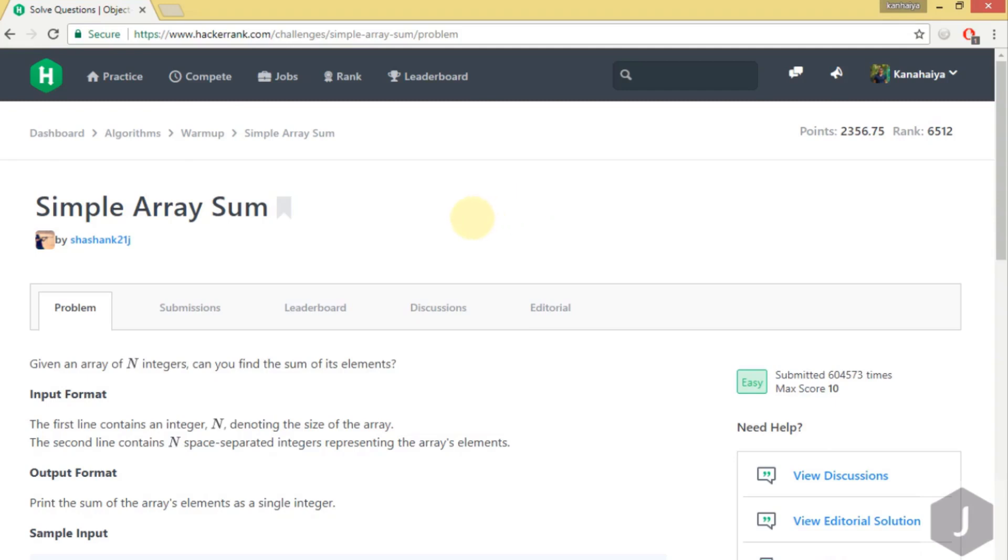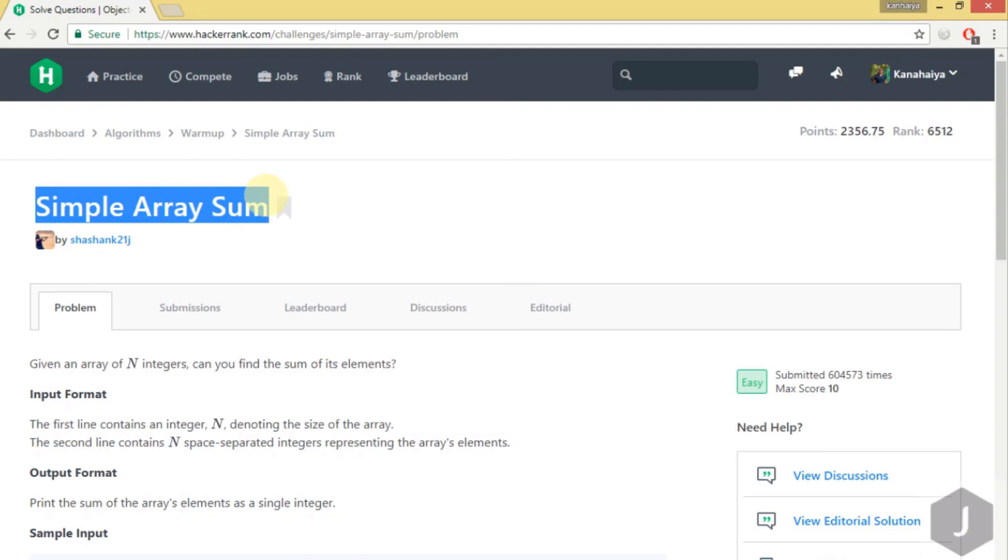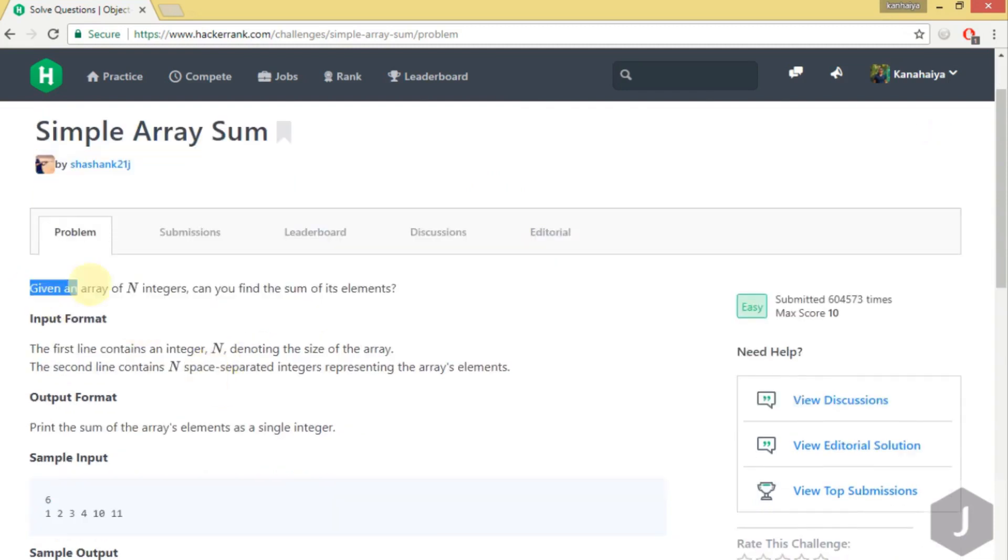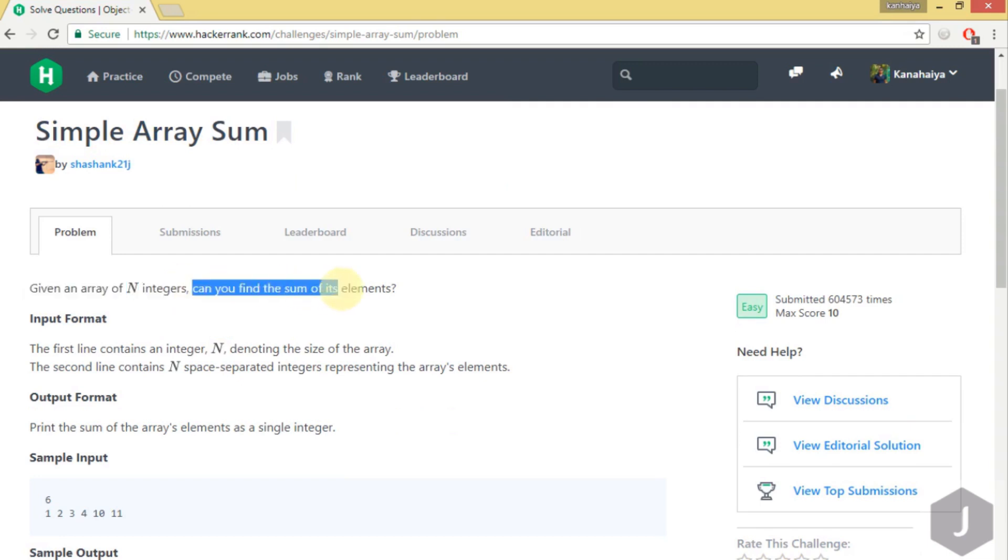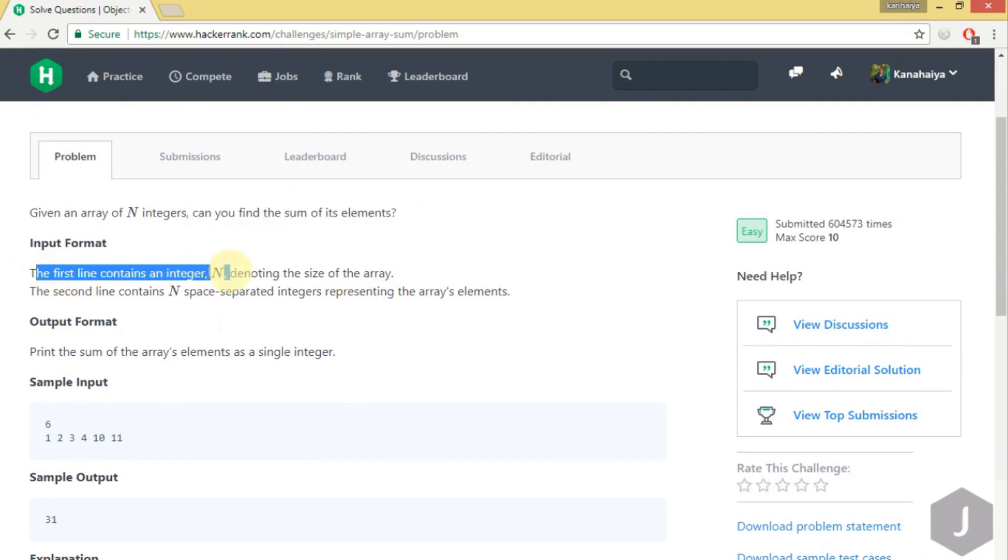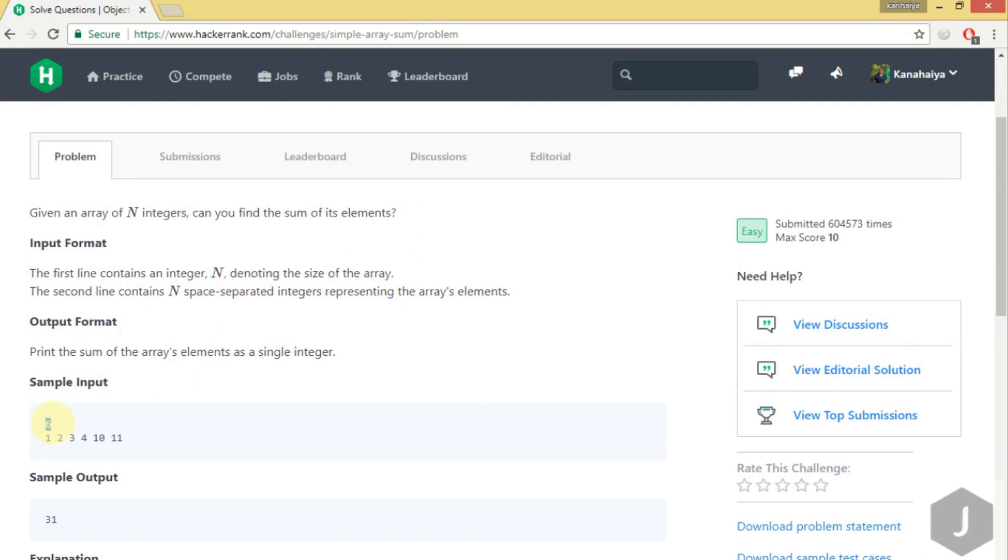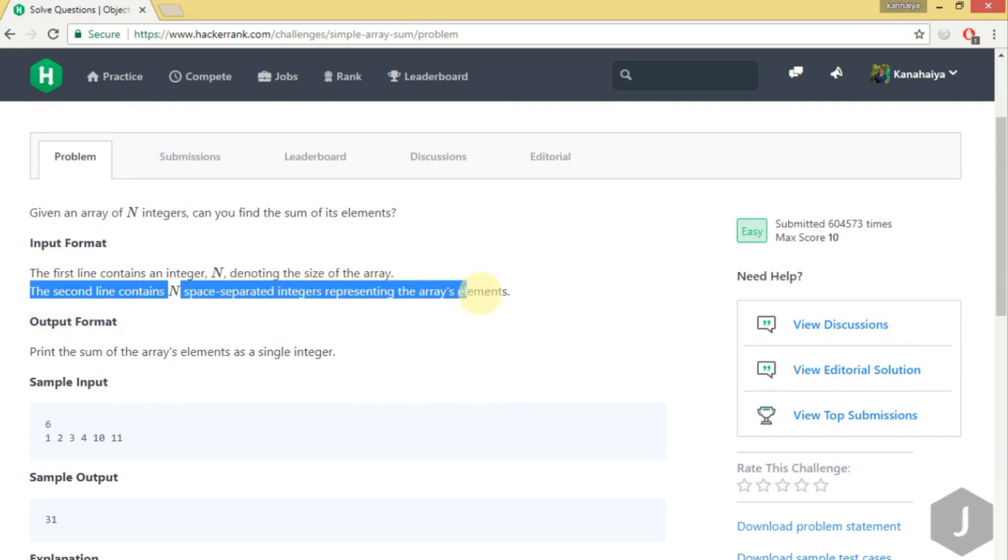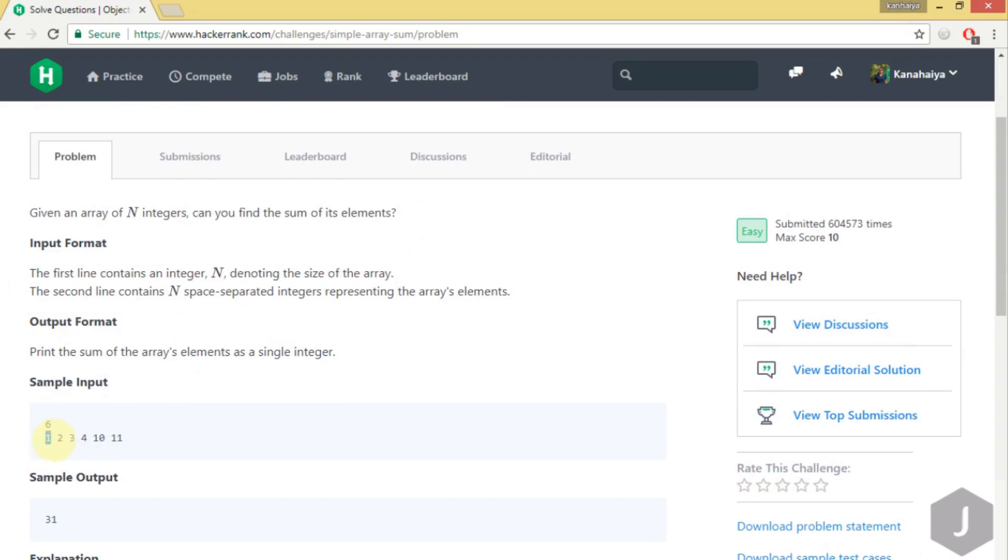Hello guys, welcome to my YouTube channel. Today we are going to solve the simple array sum problem. In this problem we have given an array of N integers. The first line contains the integer N denoting the size of the array. The second line contains N space-separated integers representing the array's elements.